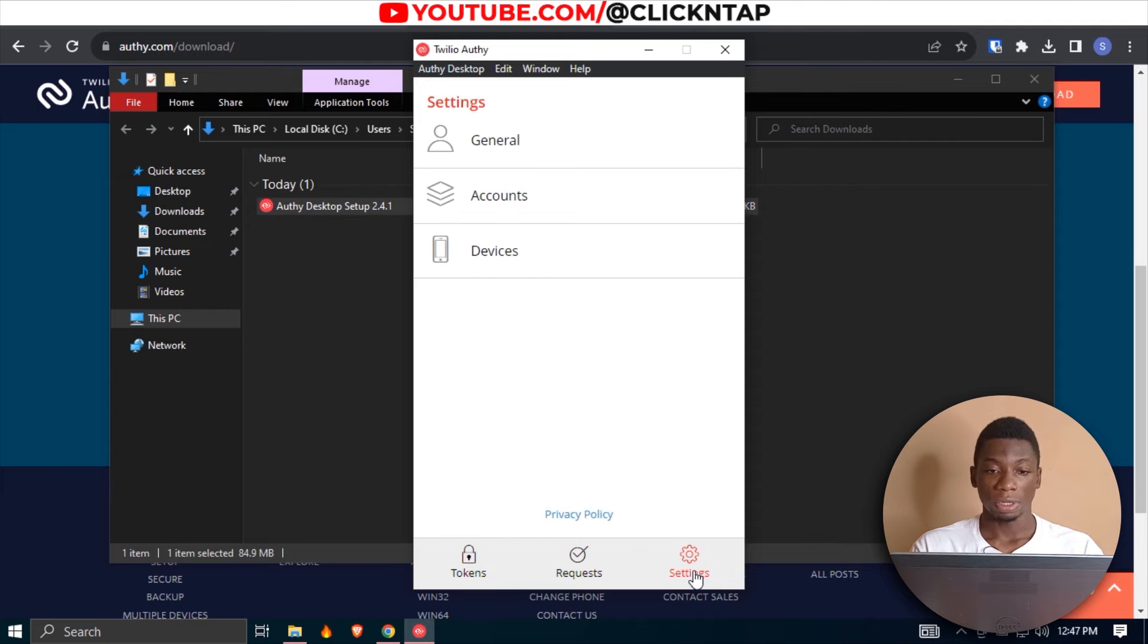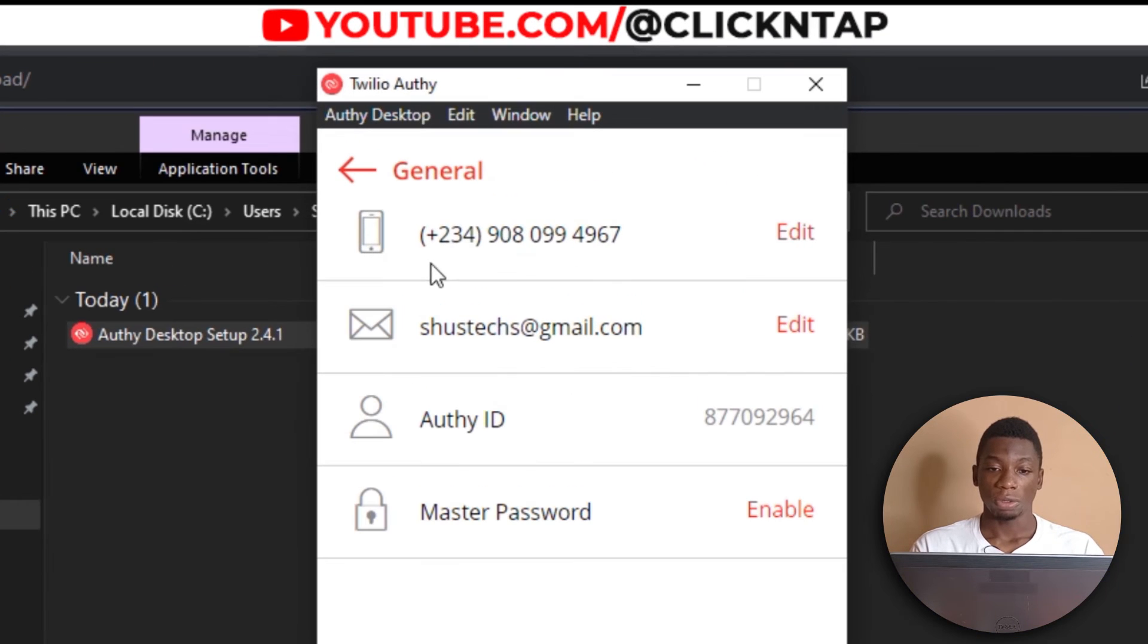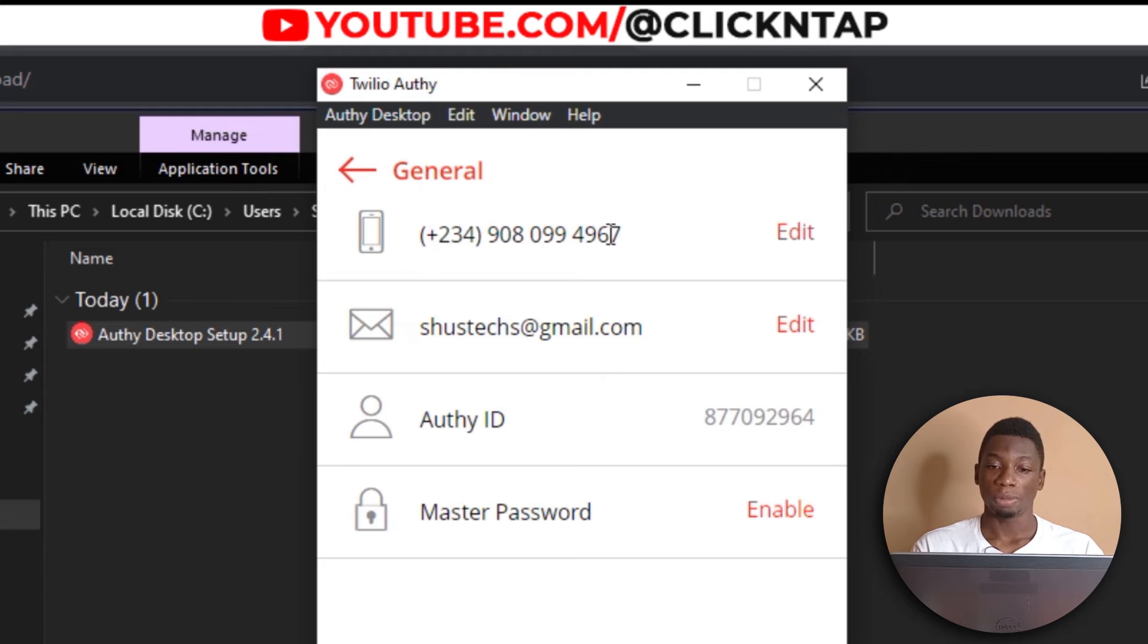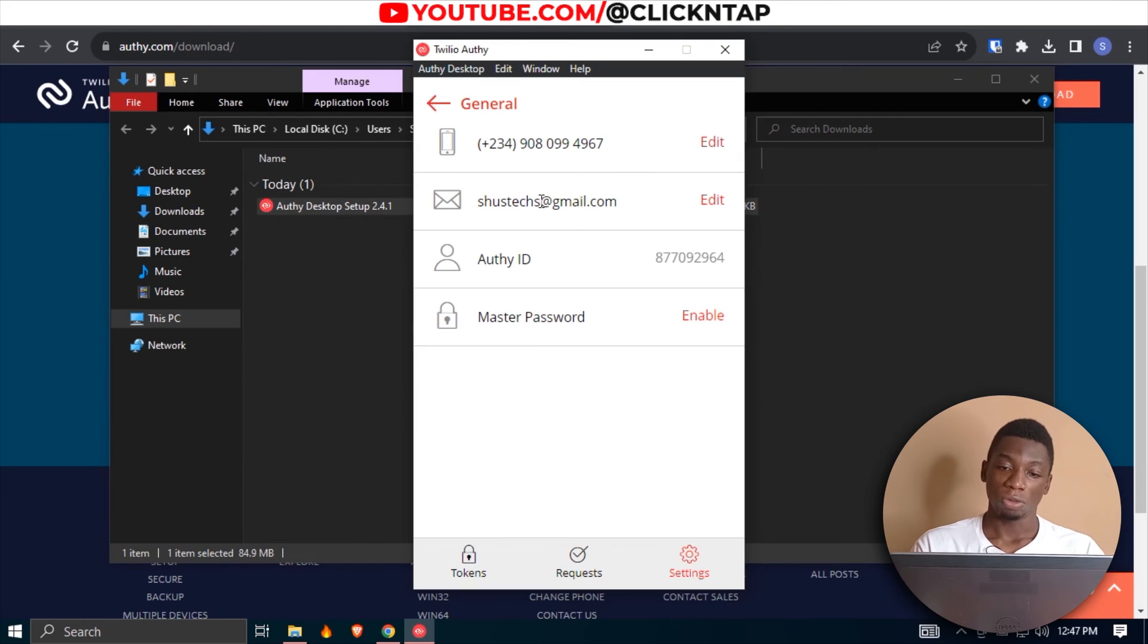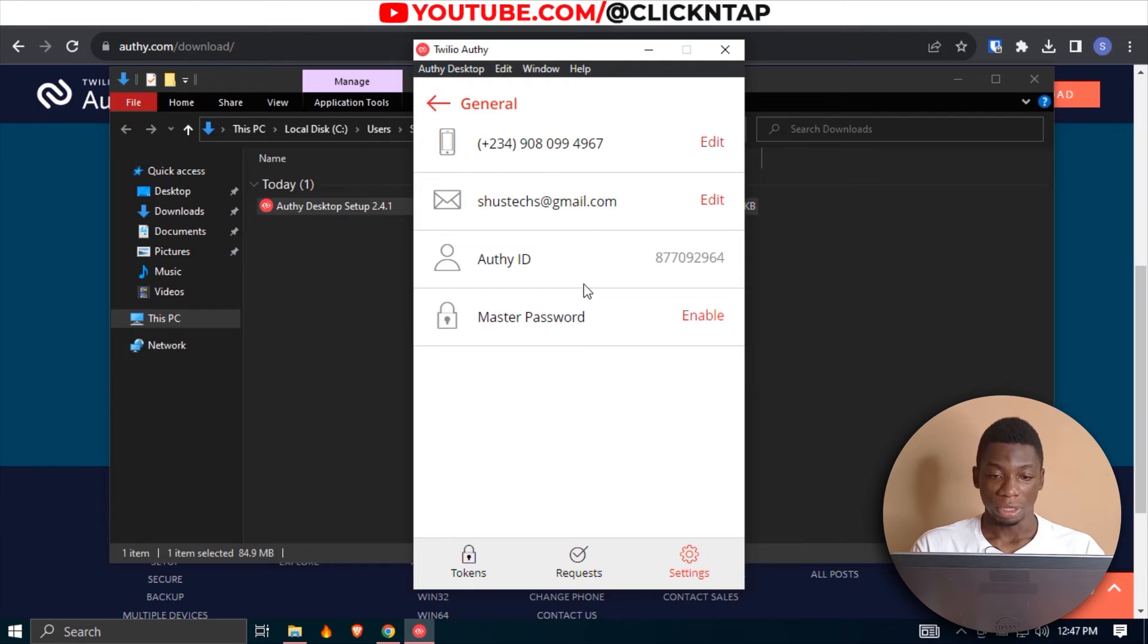If I go to settings and I tap general, you'll see all the details that I used. This is a public number, so I don't really mind if people know it. This is also a public email, so I don't mind.